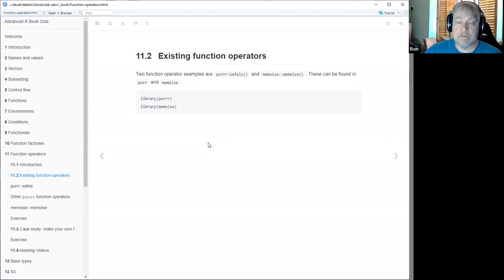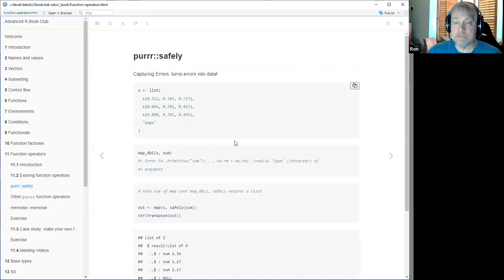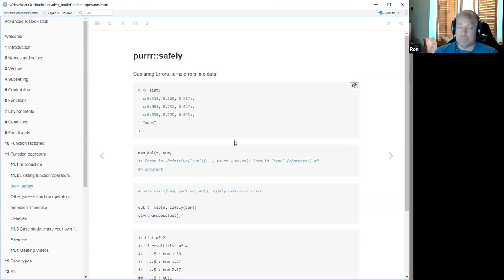Now let's talk about some existing function operators. The two main ones the book talks about, which are extremely useful, are purrr's safely operator and the memoize operator. These are contained in specific libraries. The safely one is kind of cool — what it does is capture errors and essentially turn them into data. So instead of stopping, it just saves the error and presses on. It takes a function and turns it into a new function that returns pairs: the first element is the data if successful, otherwise the second element is the error and the first element is null.